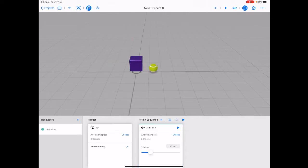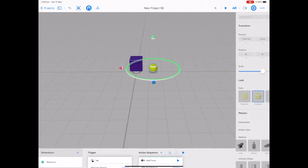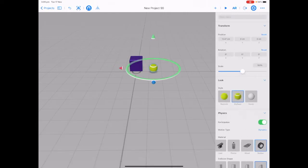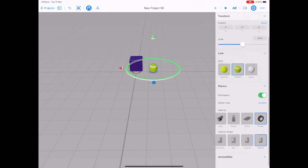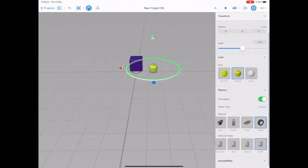Let's tap on our tennis ball and open up the transform panel again. If we scroll all the way down to our physics, we can see that the material type is rubber. So our tennis ball is behaving in the normal way it would in the real world.